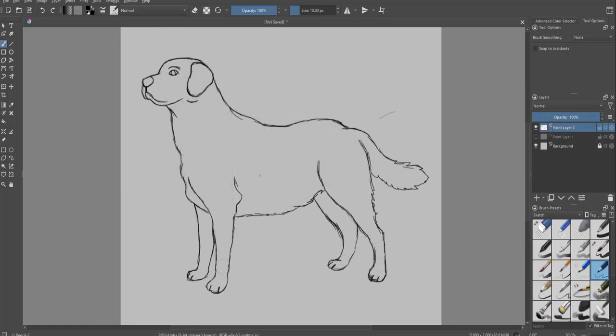Once you're satisfied with the overall shape of the dog, draw a smooth outline.